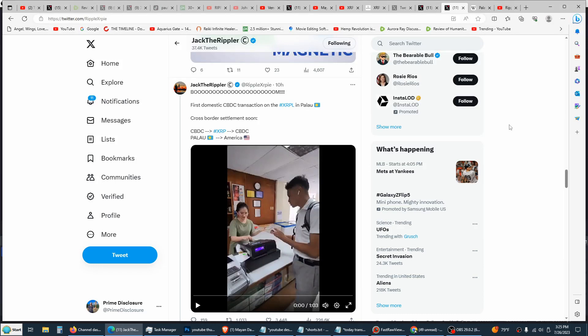Aloha, blessed beings of light. Today is July 26, 2023. Big news from Jack the Rippler on Twitter. The first domestic CBDC transaction of the XRPL in Palau, the country of Palau.